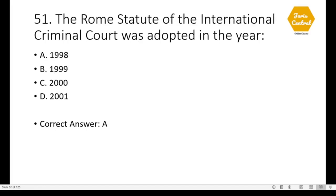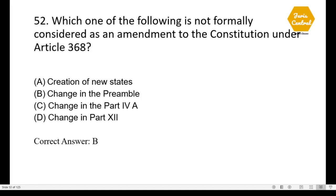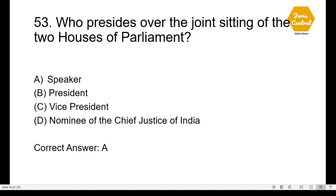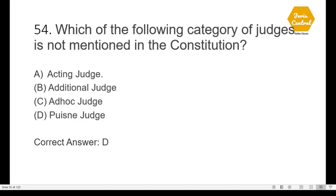Question 50: The World Intellectual Property Organization is a specialized agency of — option A: the UN. There are currently 70 specialized agencies and WIPO is one of them. Question 51: The Rome Statute of the International Court was adopted in the year — option A: 1998. Question 52: Which one of the following is not formally considered as an amendment to the Constitution under Article 368? — correct option is B: change in the Preamble. Question 53: Who presides over the joint sitting of the two houses of Parliament? — option A: the Speaker.